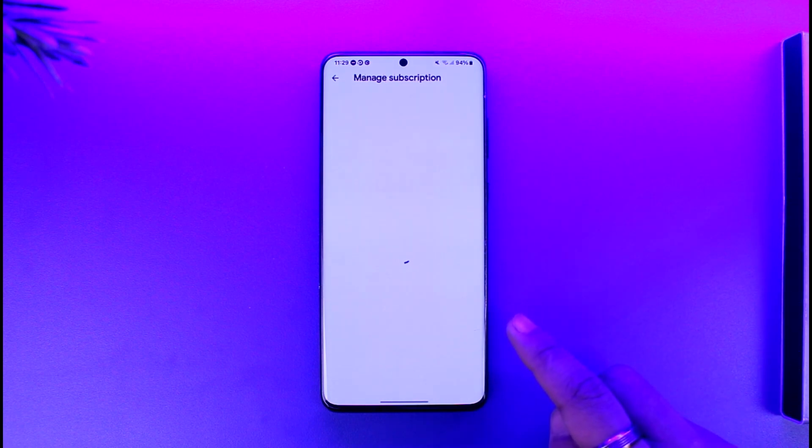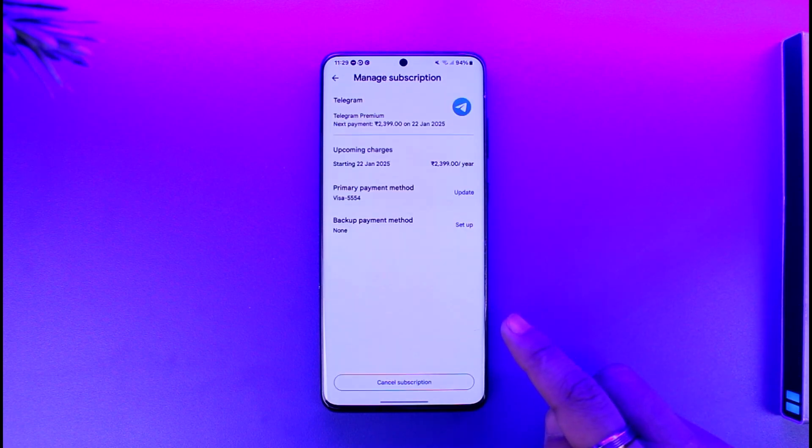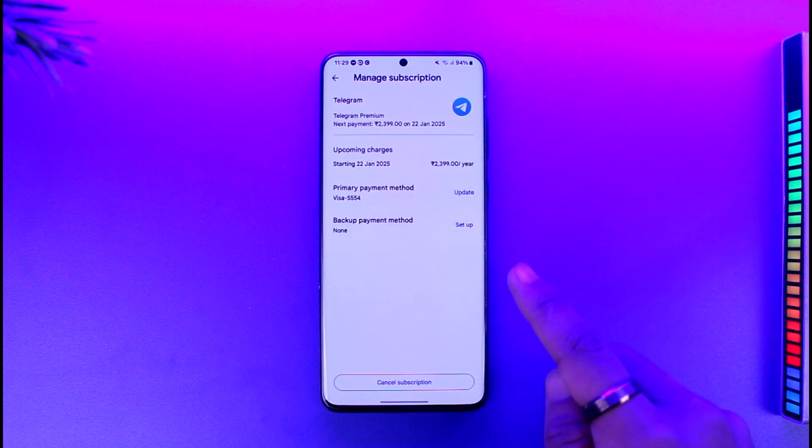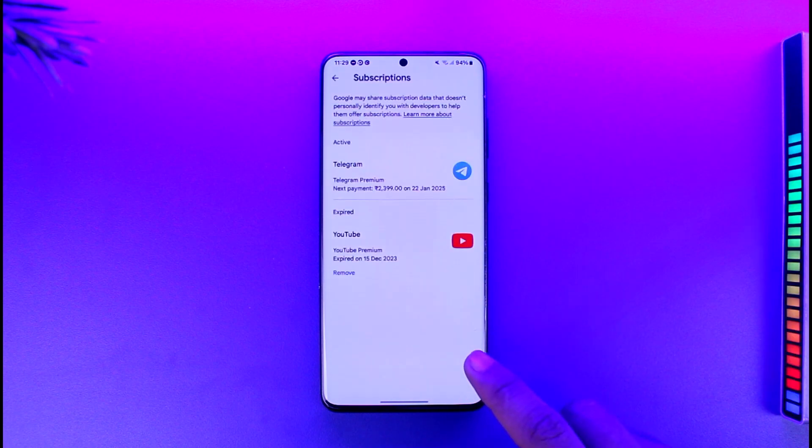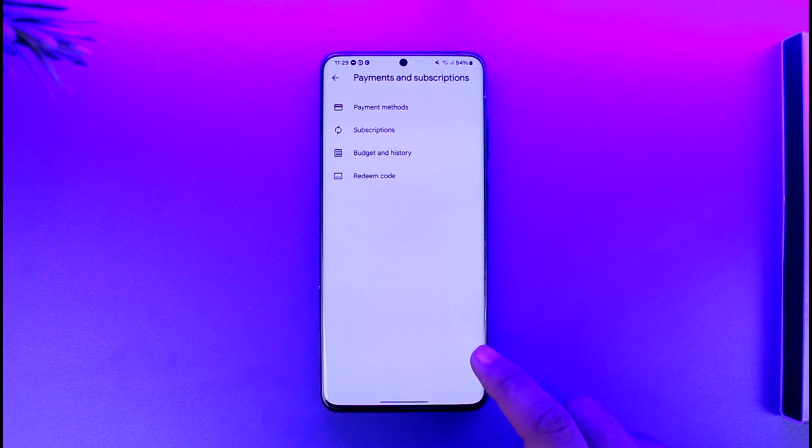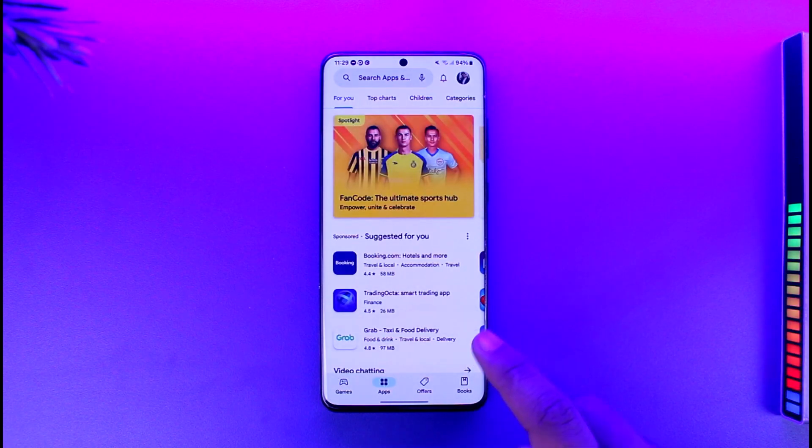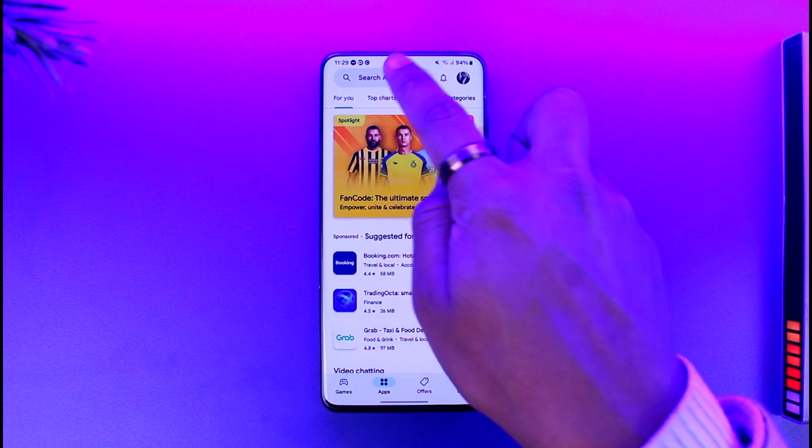That Telegram Premium option, and then if you want to cancel it, just tap on the Cancel Subscription option to cancel it successfully. This way, you will be able to cancel Telegram Premium. Hope this video was very helpful.